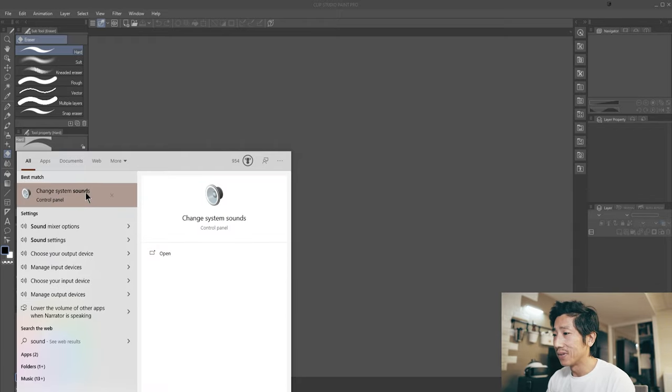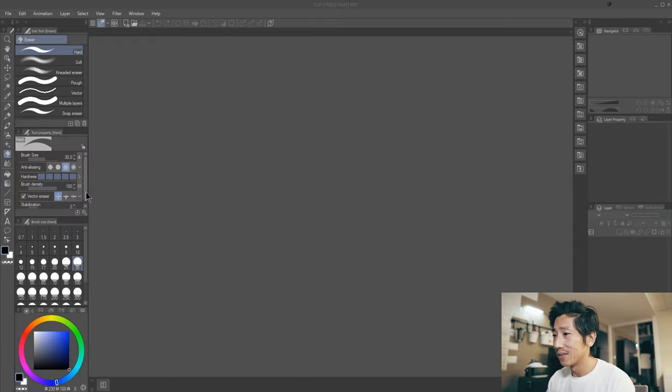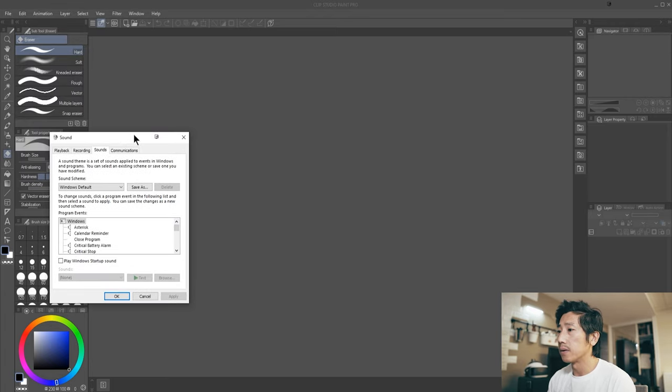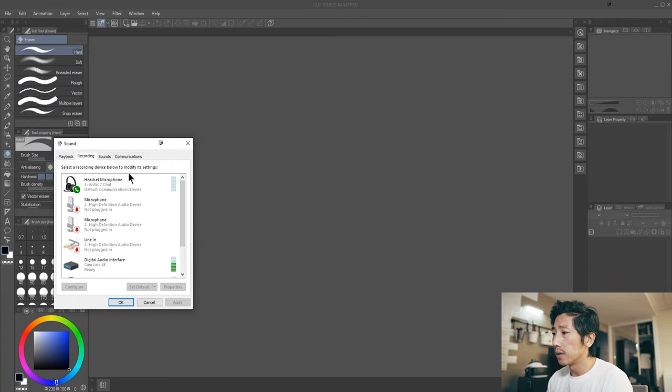I hope this works because if it doesn't, this will be all for nothing. You'll get this window that pops up. You want to go to recording and when I'm speaking...